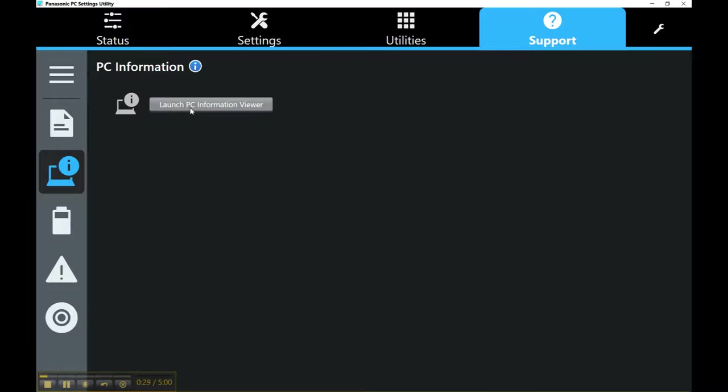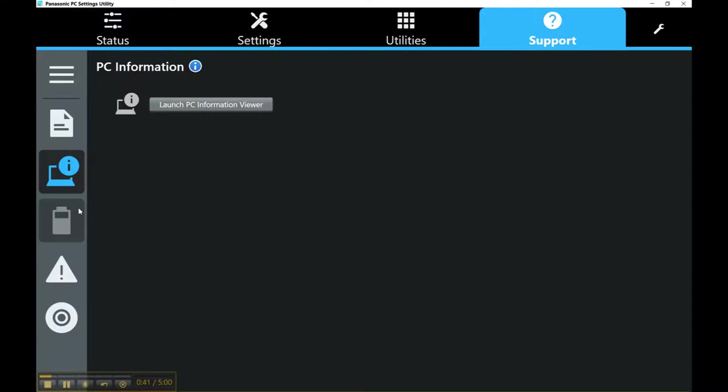So if you need a warranty exchange or something and you don't know your serial number, you can always check it on the back or in this information viewer. You can launch that. I'm not going to launch it for security purposes, but you can do it through there.